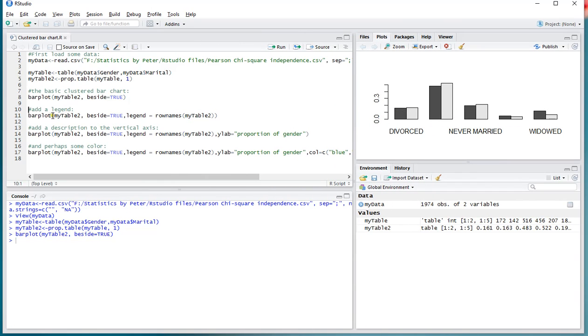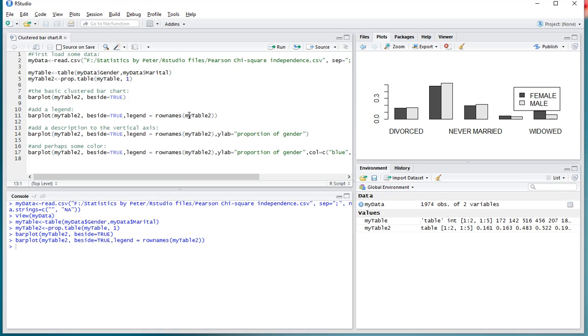Now one thing is that you might actually want to add a legend, so let's do that. And you can do that by the legend argument, then use the row names—in my example—of that table. So again the same one, and now it actually nicely adds a small legend up there.